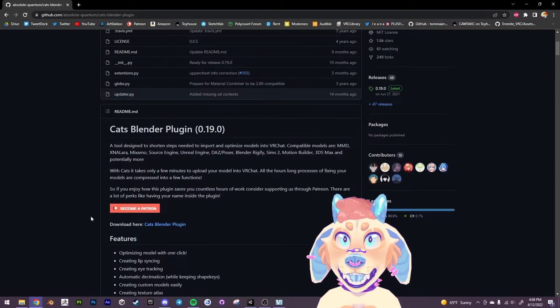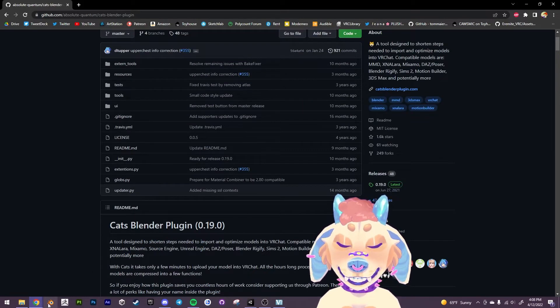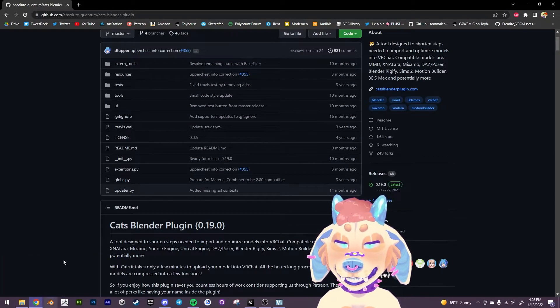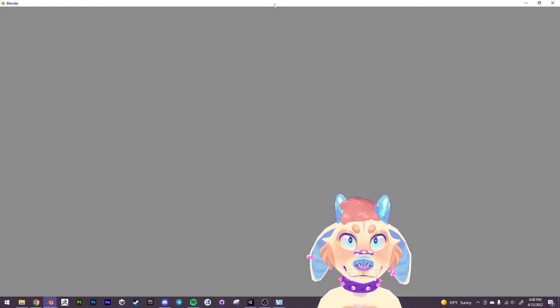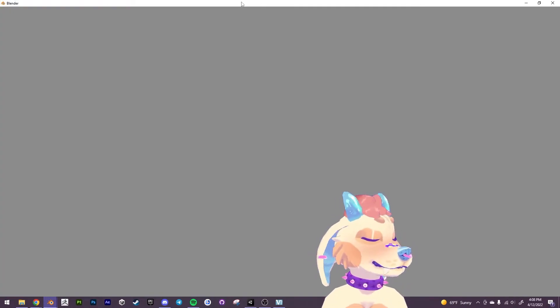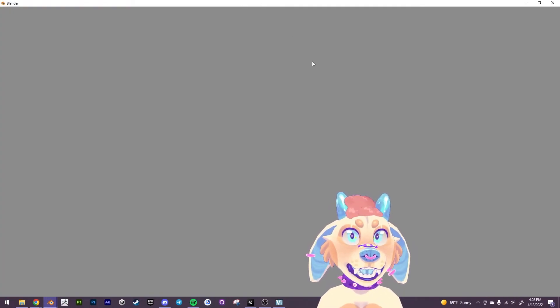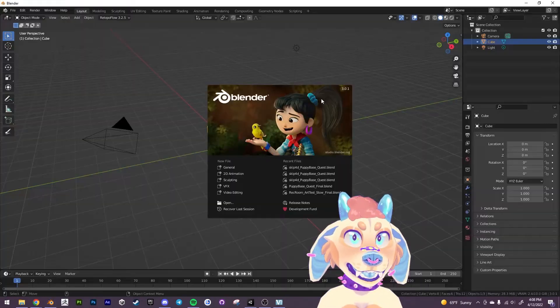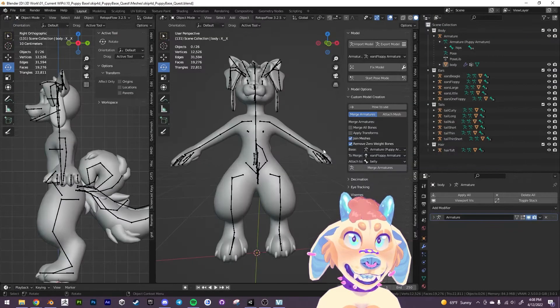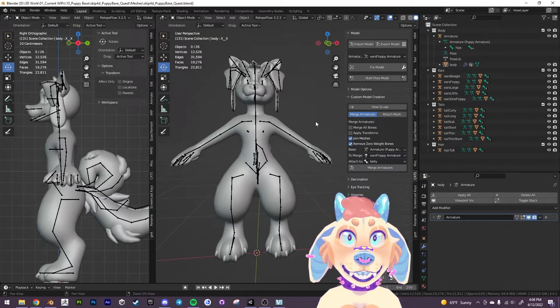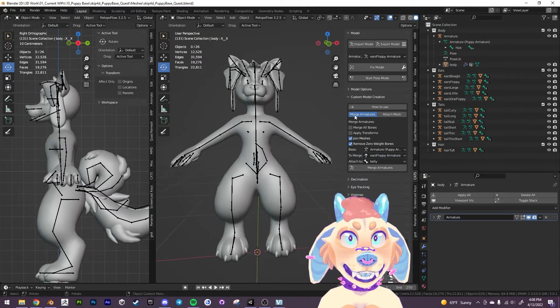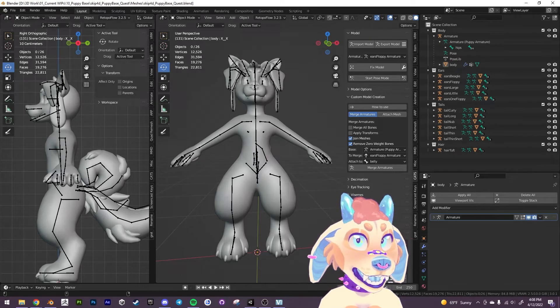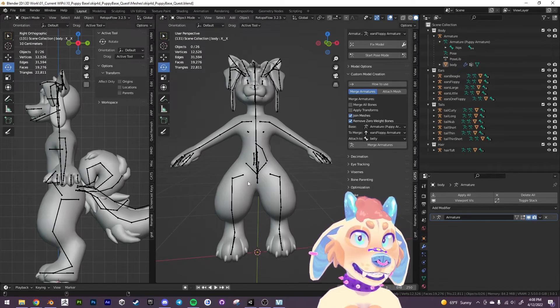So we want to download this plugin and we're going to open up the Quest Blender file here. I'll have it up right here. So it's going to look like this. And this is the Cats plugin here. I've already loaded it in.